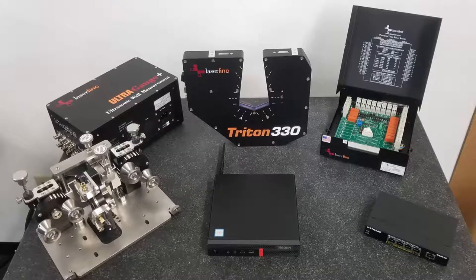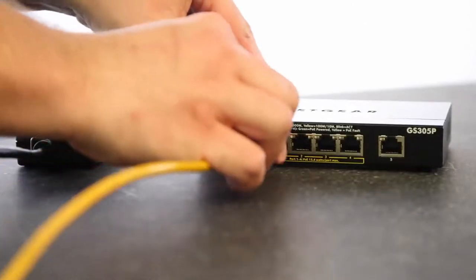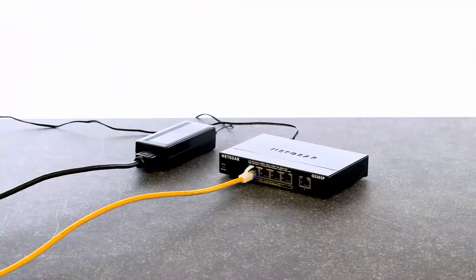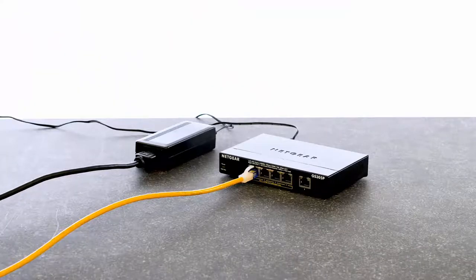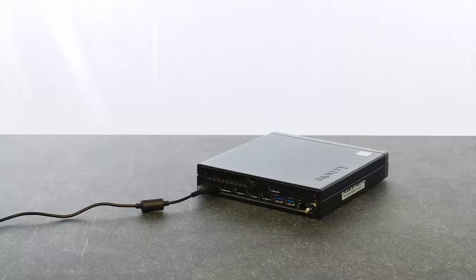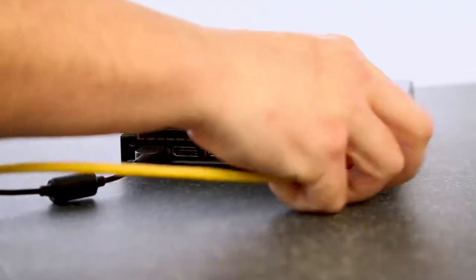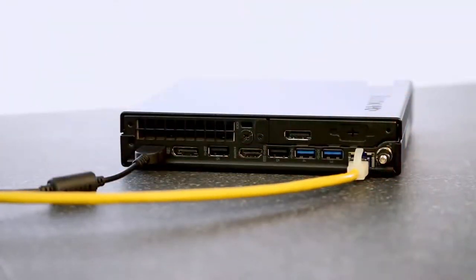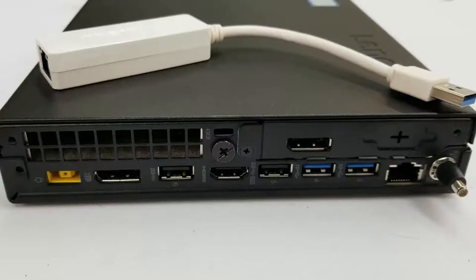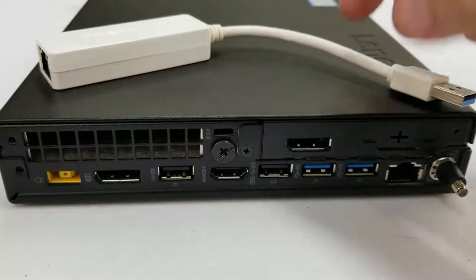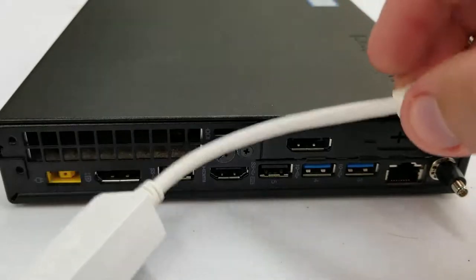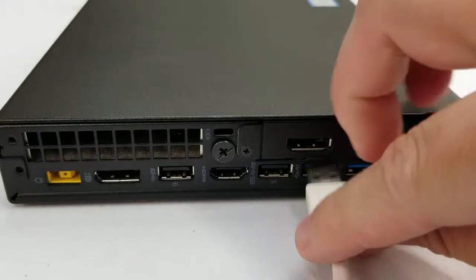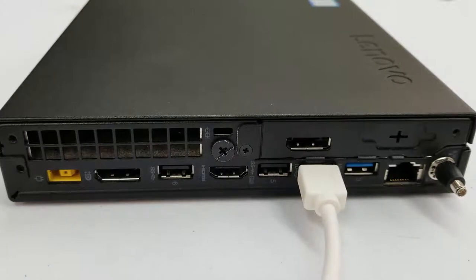To connect the switch to the computer, plug one end of the Ethernet cable into any port on the switch. Plug the other end of the Ethernet cable into the network port on the back of your computer. If your computer only has one network port and you want to connect your PC to your plant network, you should use the USB to Ethernet adapter that came with the order. We're going to wait to power the switch until all other equipment has been connected.